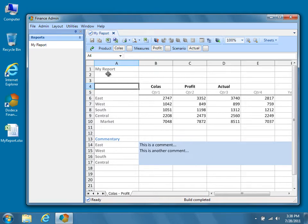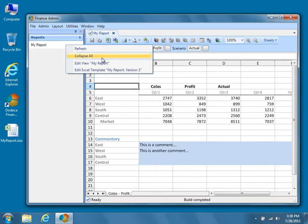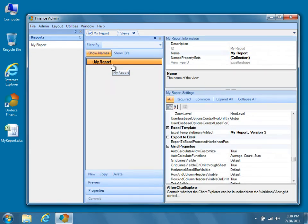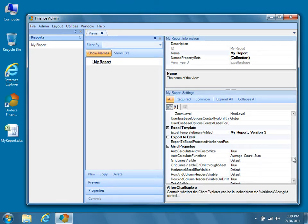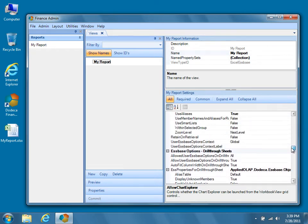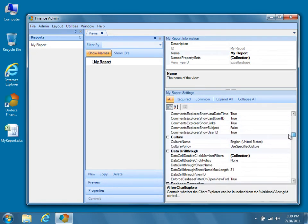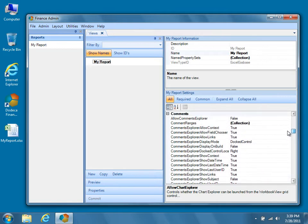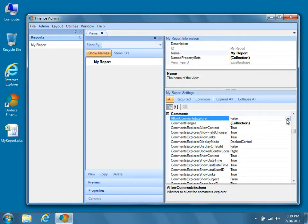Start by returning to the View definition for My Report in the Views Metadata Editor. Once again, find the Comments Properties category. This time, set the Allow Comments Explorer property value to True. This property is pretty much self-explanatory, but it allows the Comments Explorer to be displayed by our View. Aside from this property, the rest of the changes will be made to the Comment Range configuration.